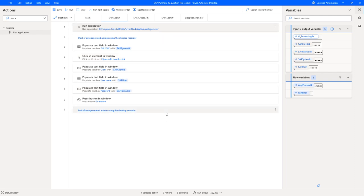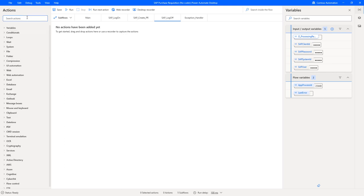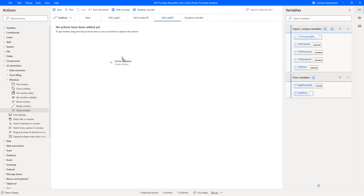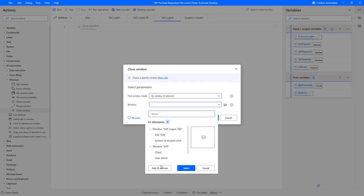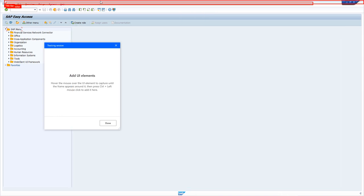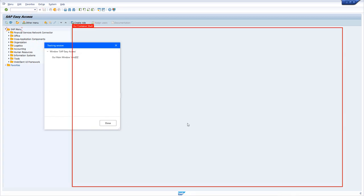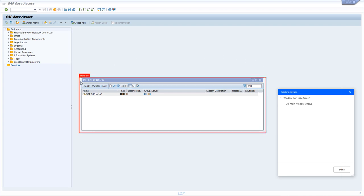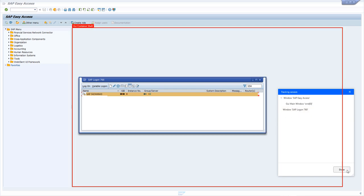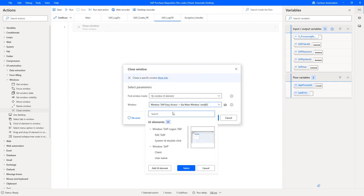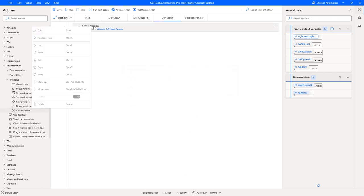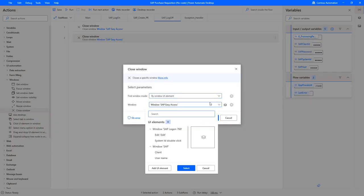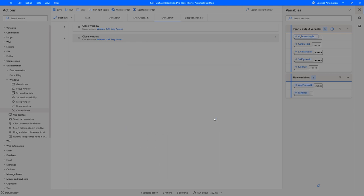Since we have the SAP window still open, we can also do the SAP log off sequence. For that we can leverage the UI automation action, windows, and then the close window. Then capture the window with the add UI element function. We can select our SAP windows, first the SAP easy access. For that you have to go in the outer corner, press control and left click, and then as a second window also the SAP logon, left click while holding also the control key. The first window was the SAP easy access we need to close, and then select the next action, and here the window SAP logon.